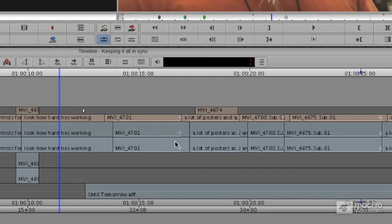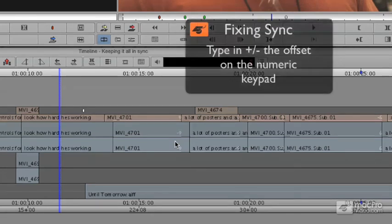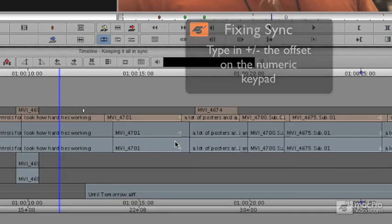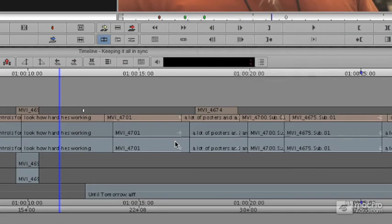You're going to work from left to right across your timeline. You're going to do a single roller on the first clip that's out of sync, and then all you have to do is type in plus or minus the number you see. If you make a mistake, you just undo and do the other.